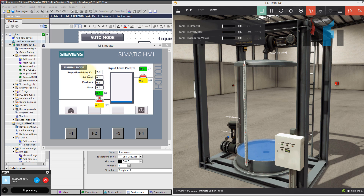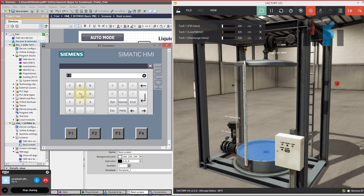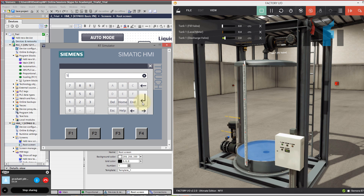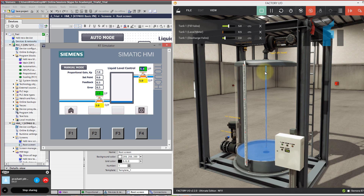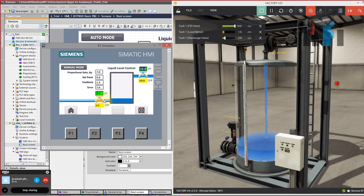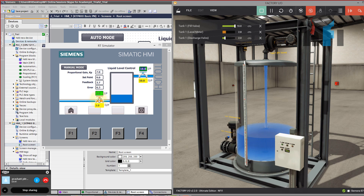Right now this is in auto mode, and this is in manual mode. In manual mode both valves are off. I can turn it on by giving some values to my draining valve, which will drain my water level — you can see that this is getting drained. If I turn on my filling valve, you can see this is going to fill my tank. So I'm controlling in manual mode how much to fill and how much to drain using the fill valve and draining valve.